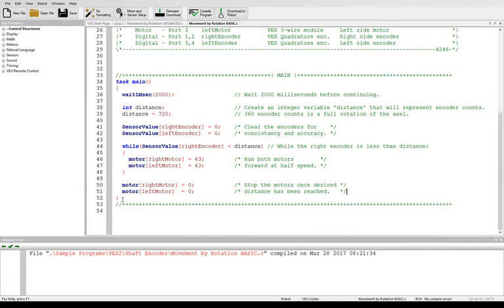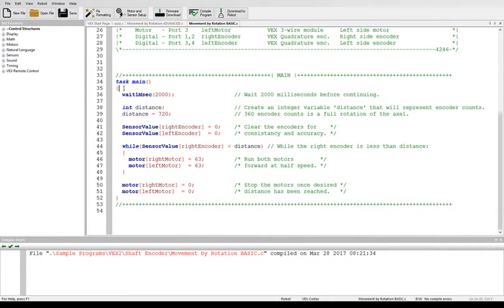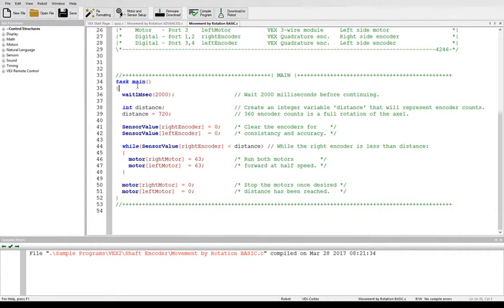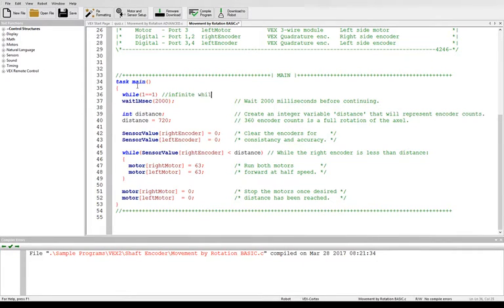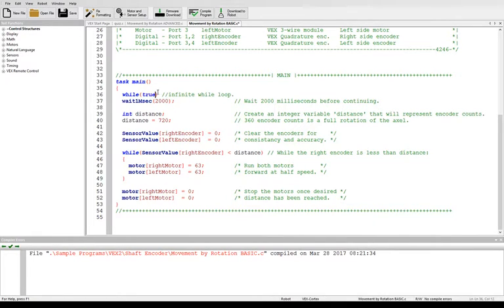To make this run forever and keep going forward two rotations every loop through, we can put all this inside of an infinite while loop. And so we can say while one is equal equal to one, this is an infinite while loop. You could also put in here just true, both of them work.